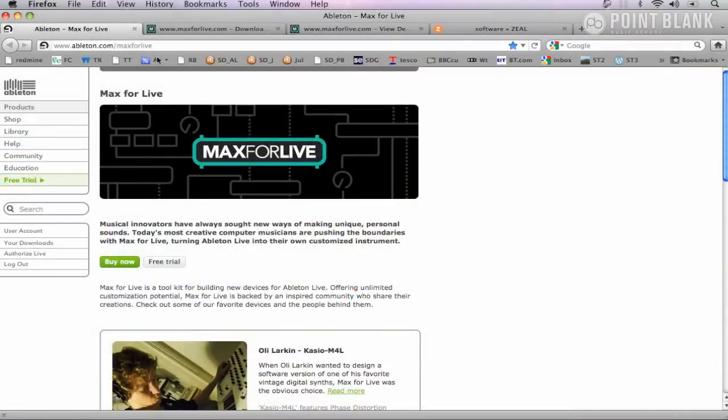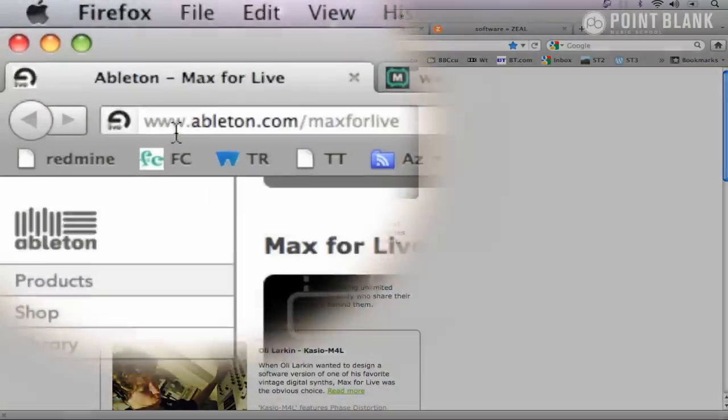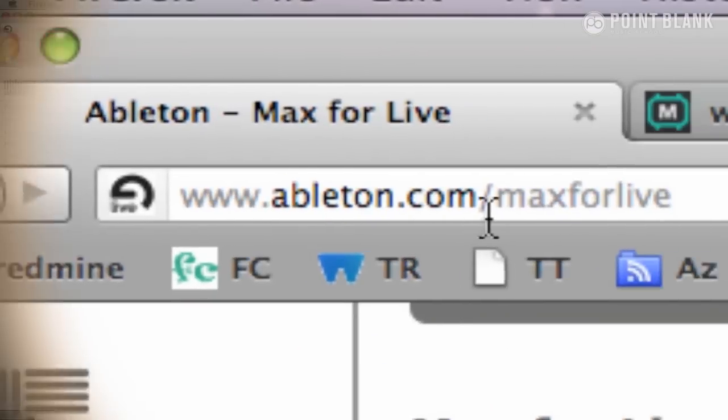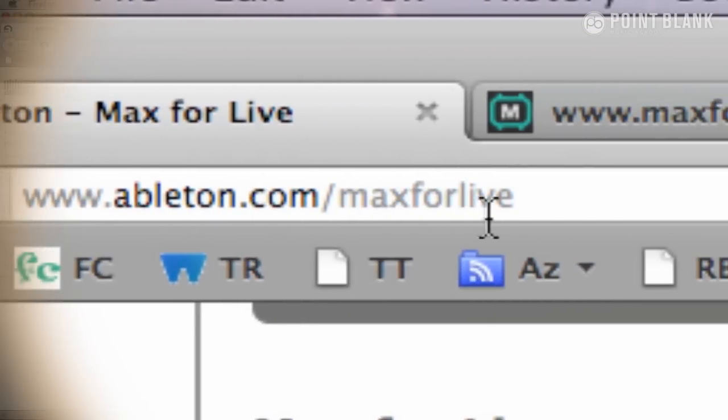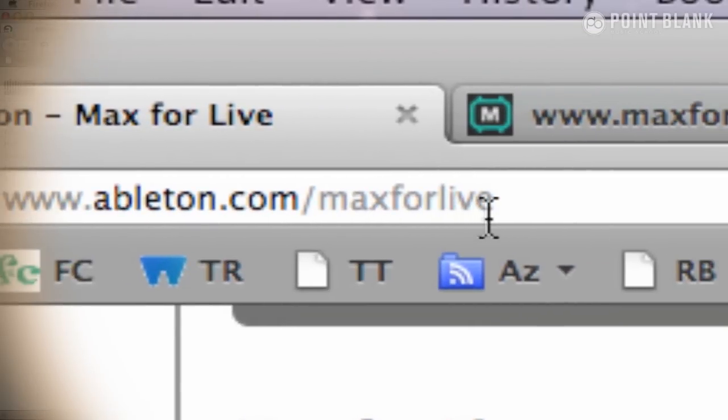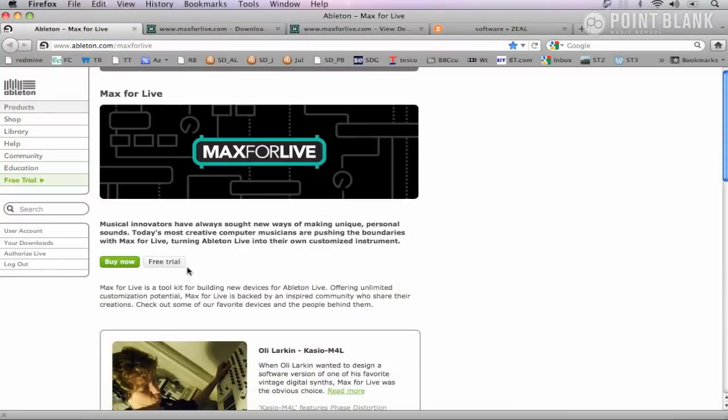An important thing to realize is Max for Live devices will only work if you've installed Max for Live. Head to ableton.com/maxforlive and you can try it out for 30 days if it's not already on your system.